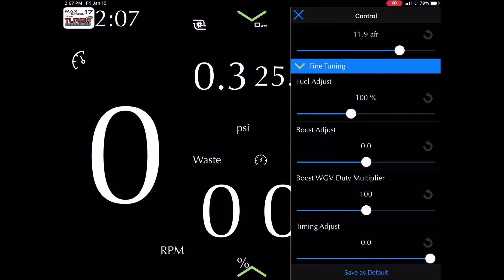If you want to pull 5% fuel, you can go 95%. If you want to add fuel, it's 105% for example.